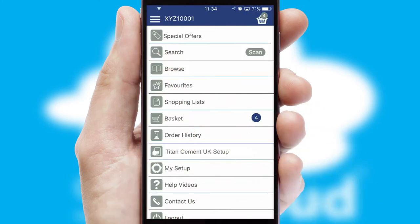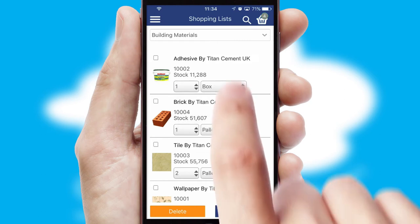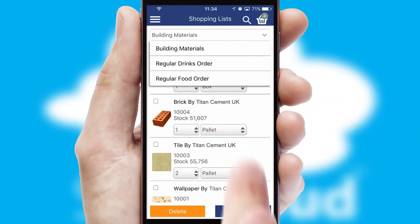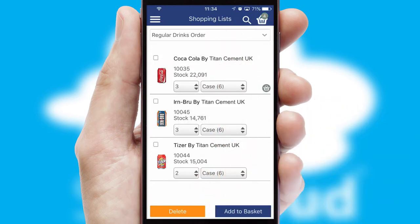Both suppliers and customers can set up and maintain shopping lists, often based on purchase history or recommended items.